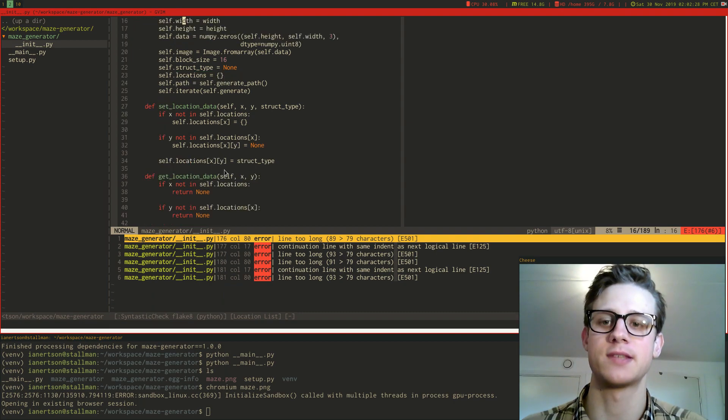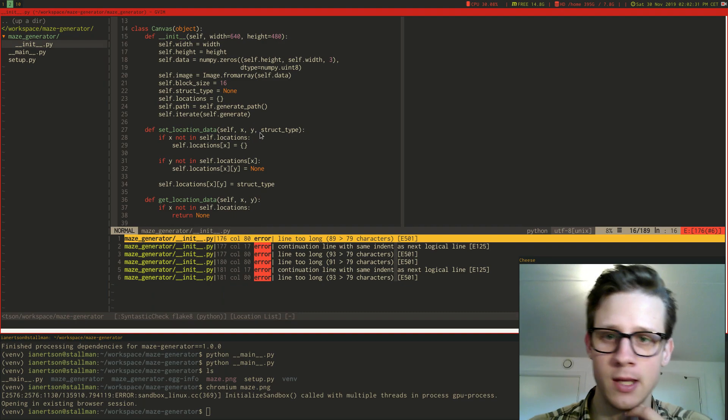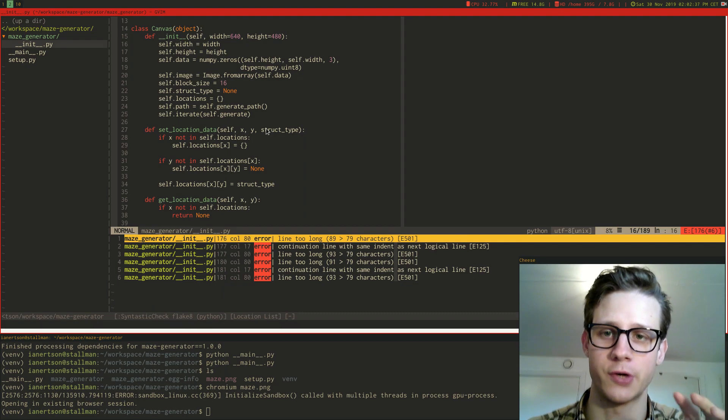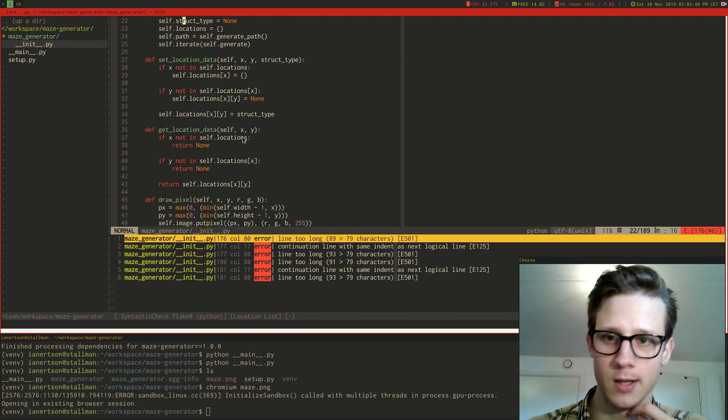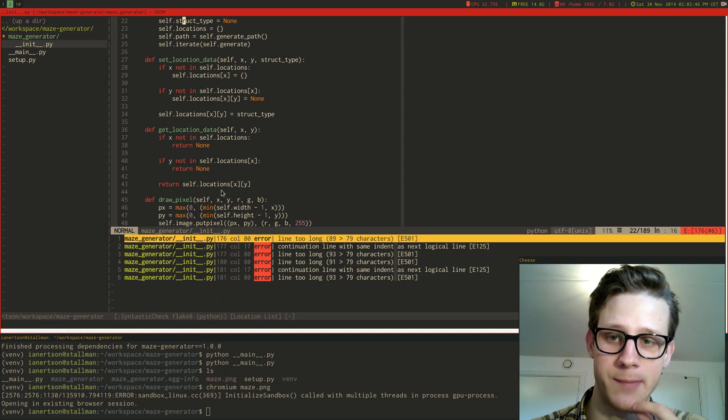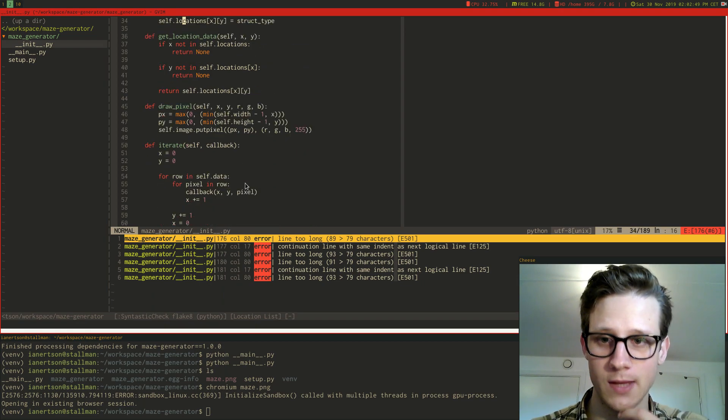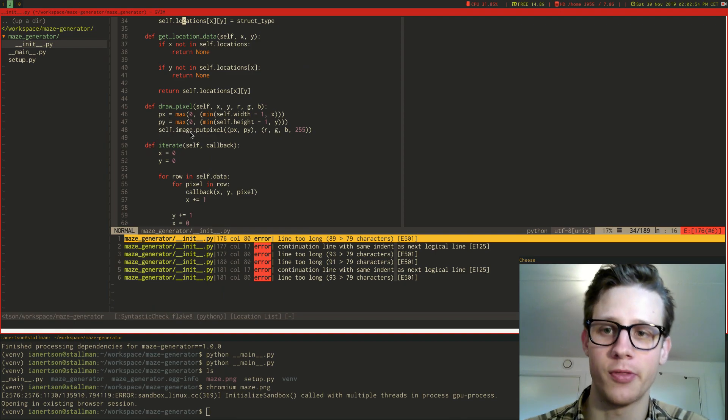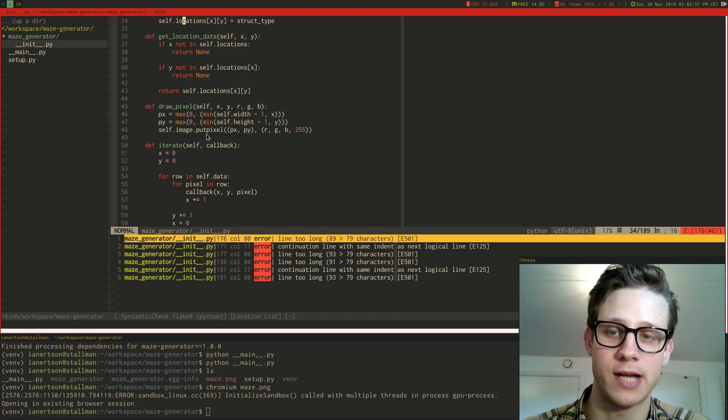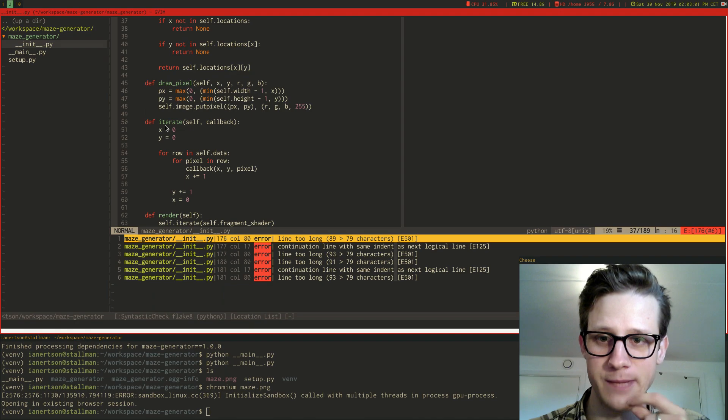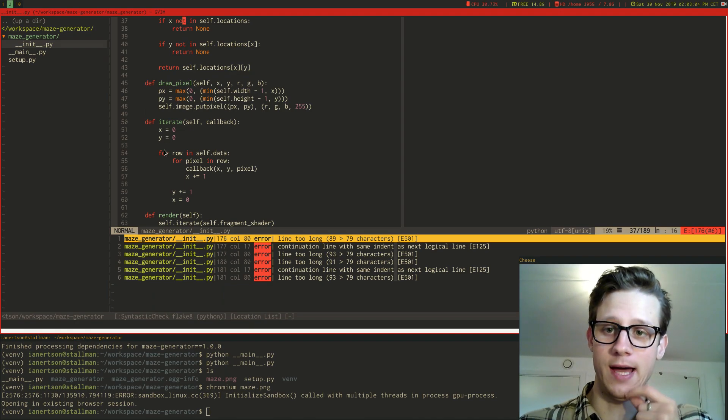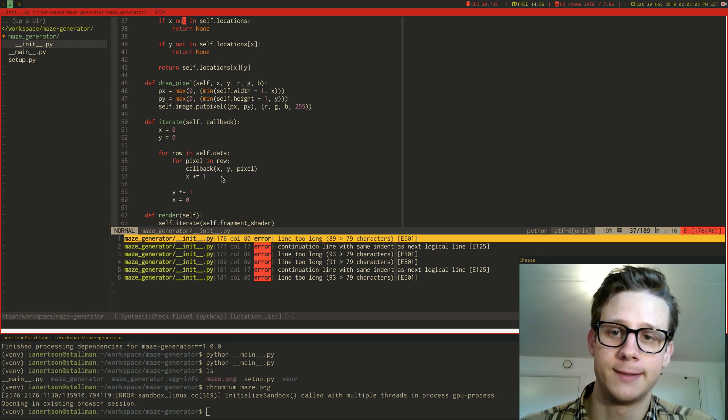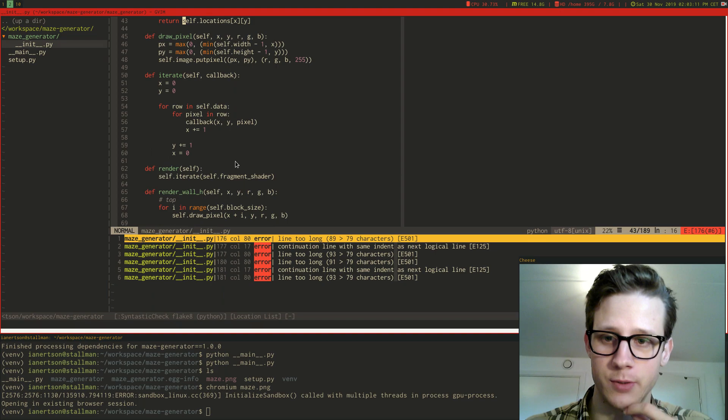So I have helper methods here. One is called set location data and it just places out a structure at a specific coordinate. Then I have get location data that returns the structure type at a specific coordinate. Then I have this draw pixel method which is a wrapper on the image.put pixel method from the Pillow library. Then I have this iterate method that iterates through every pixel and calls a callback.